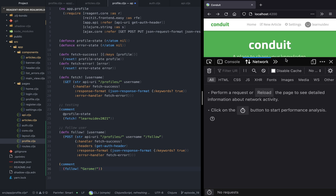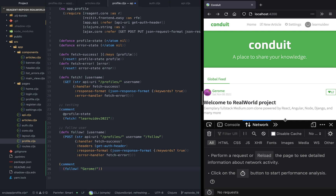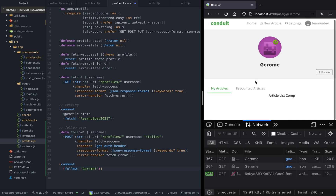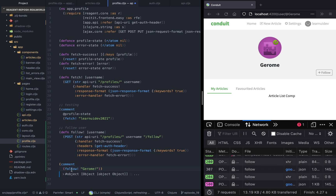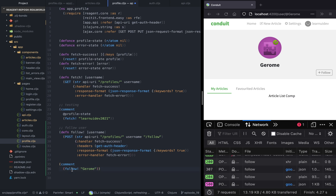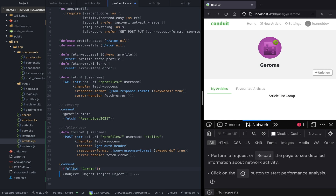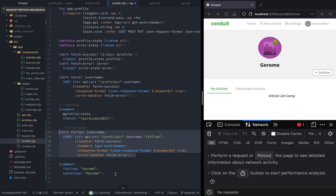Let's say that we want to follow Jerome. If we click on this, it's returning 500 — this is because we have made a typo, obviously. There should be no exclamation mark. Now it works, and as you can see, the follow button has changed to unfollow.